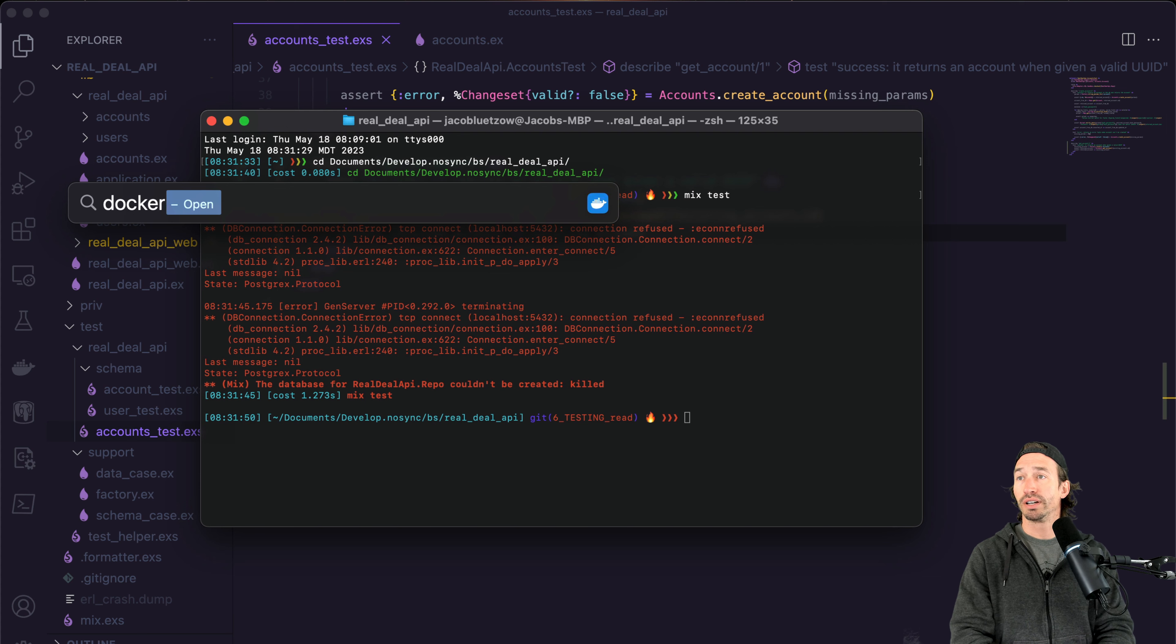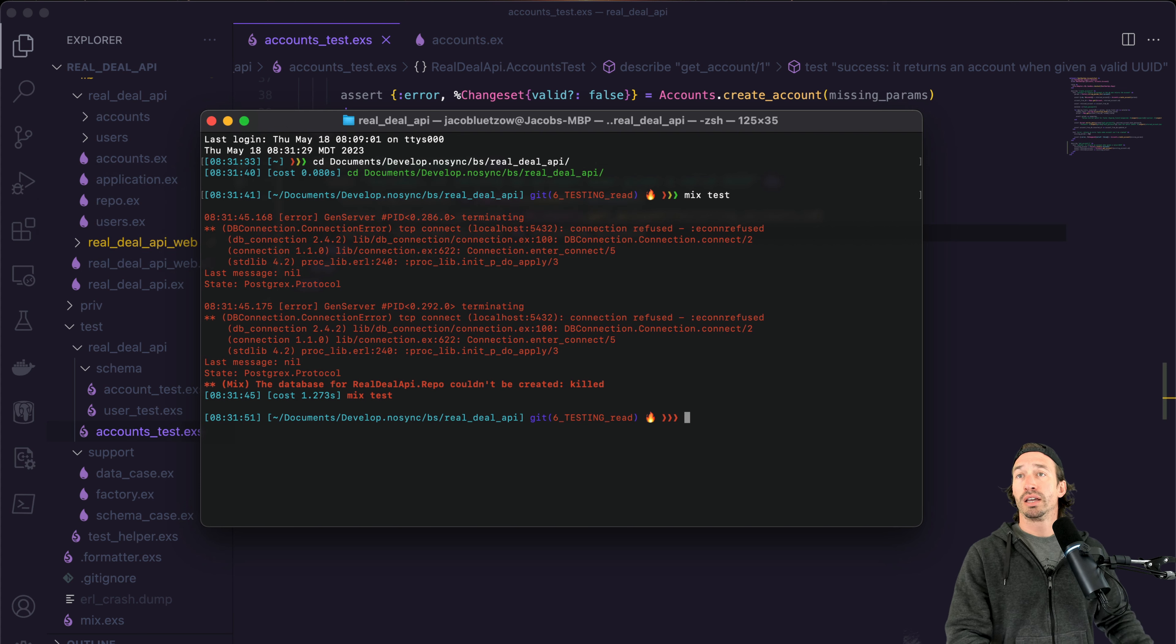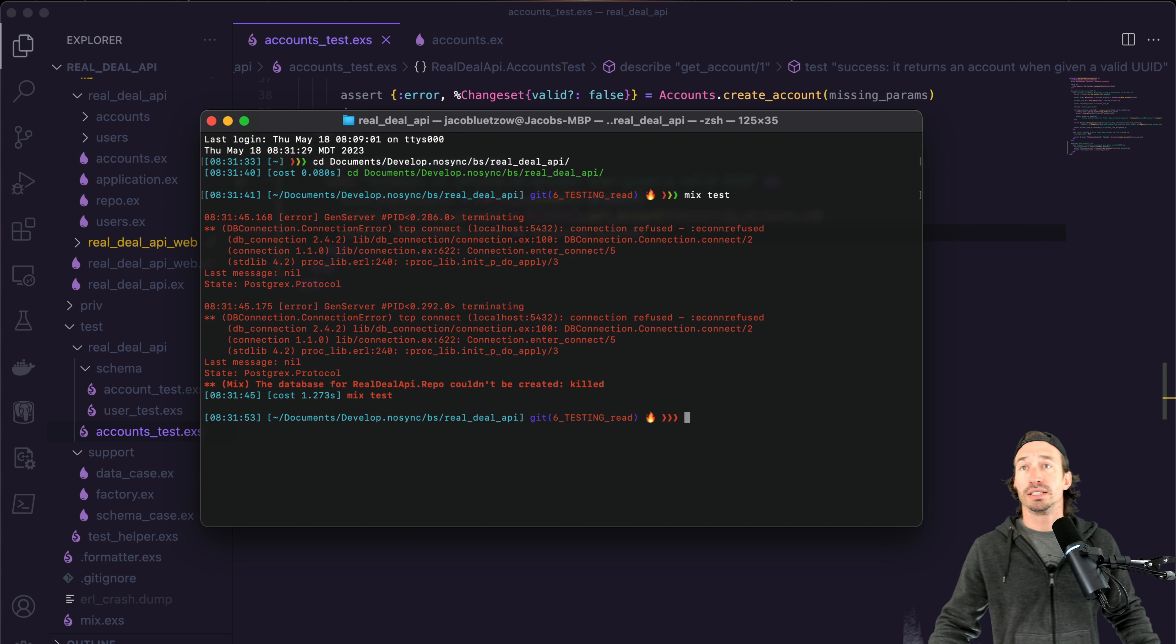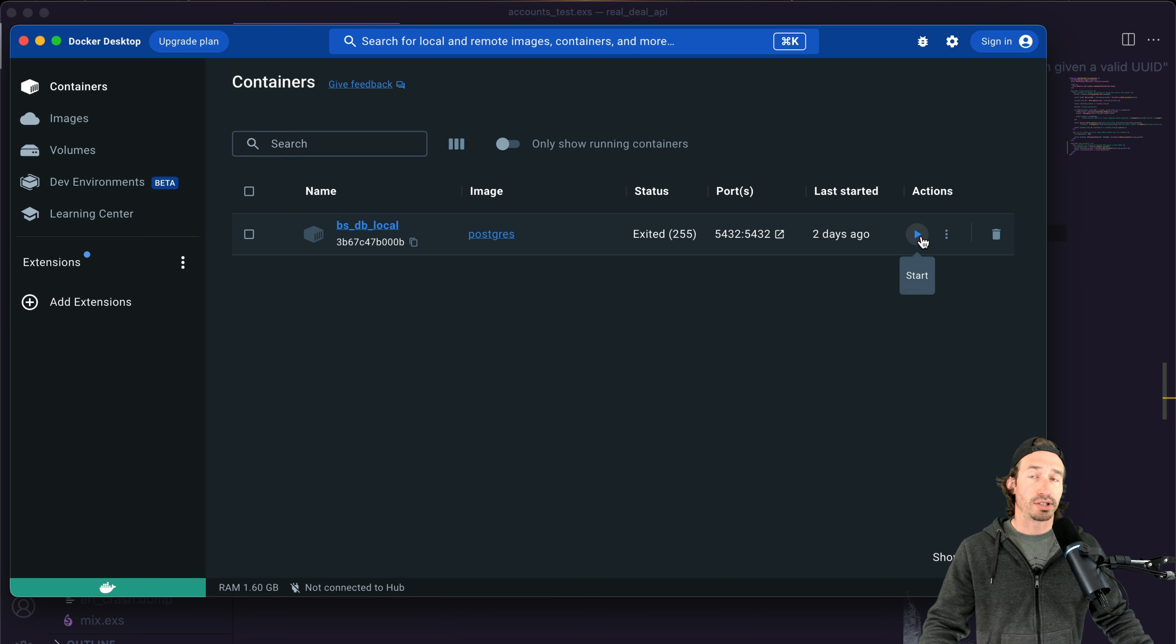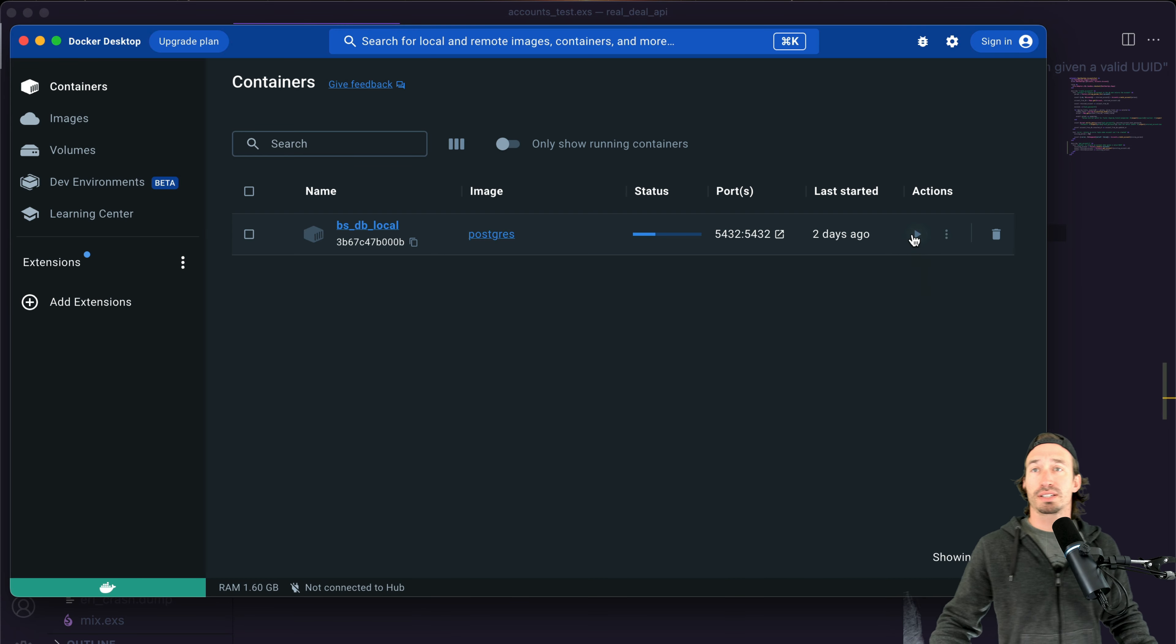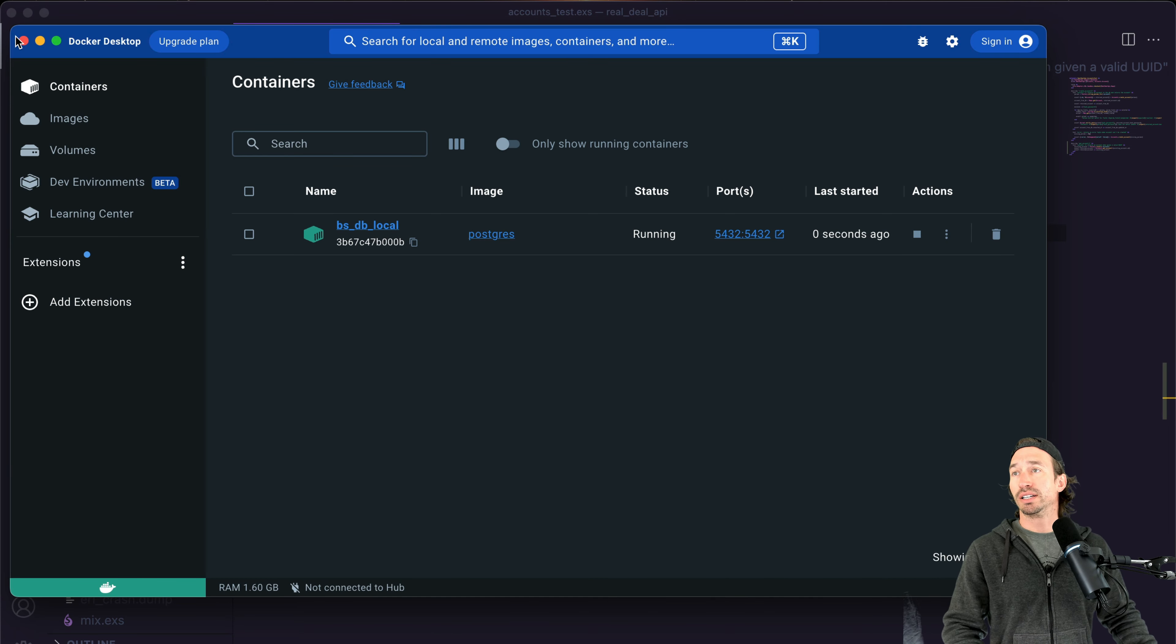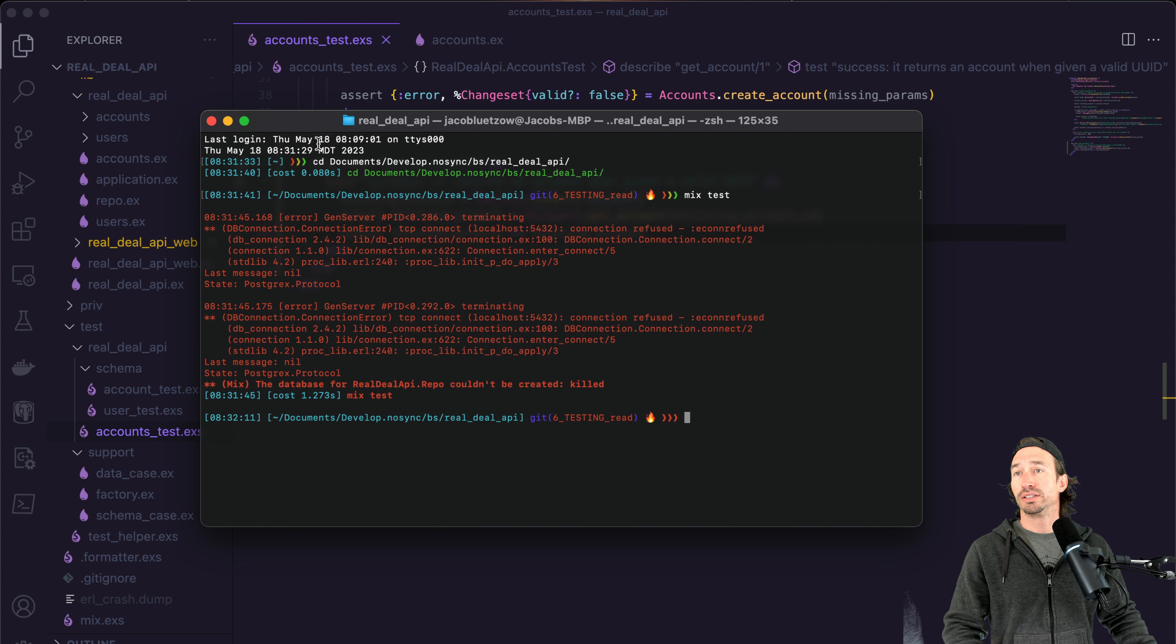And we should make sure our database is running. I don't even have Docker open right now. All right, so open up Docker. And let's make sure our database is running. Okay, so press start if it is not running.